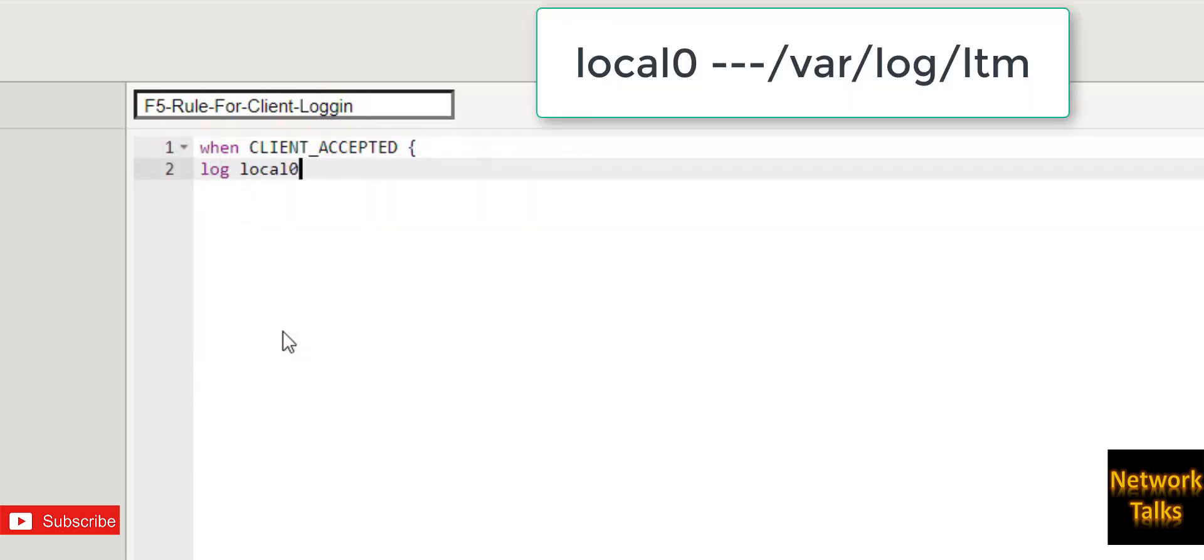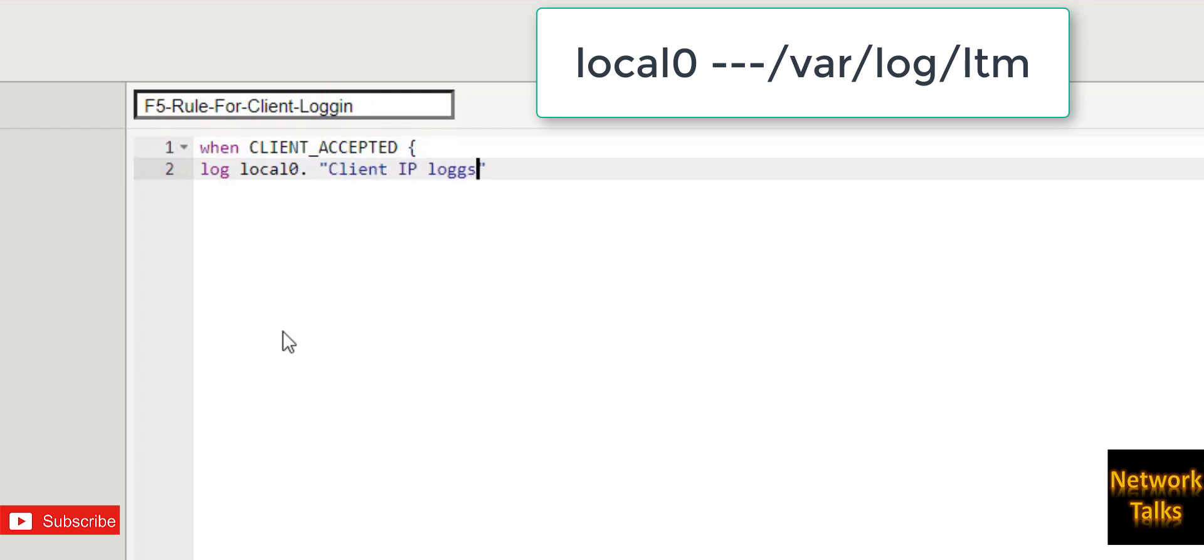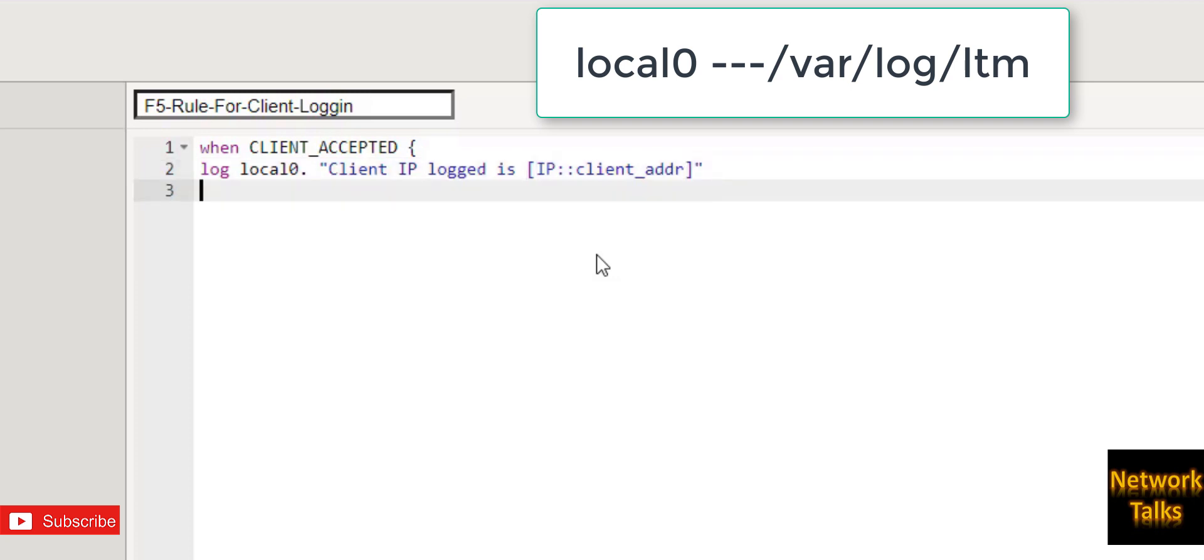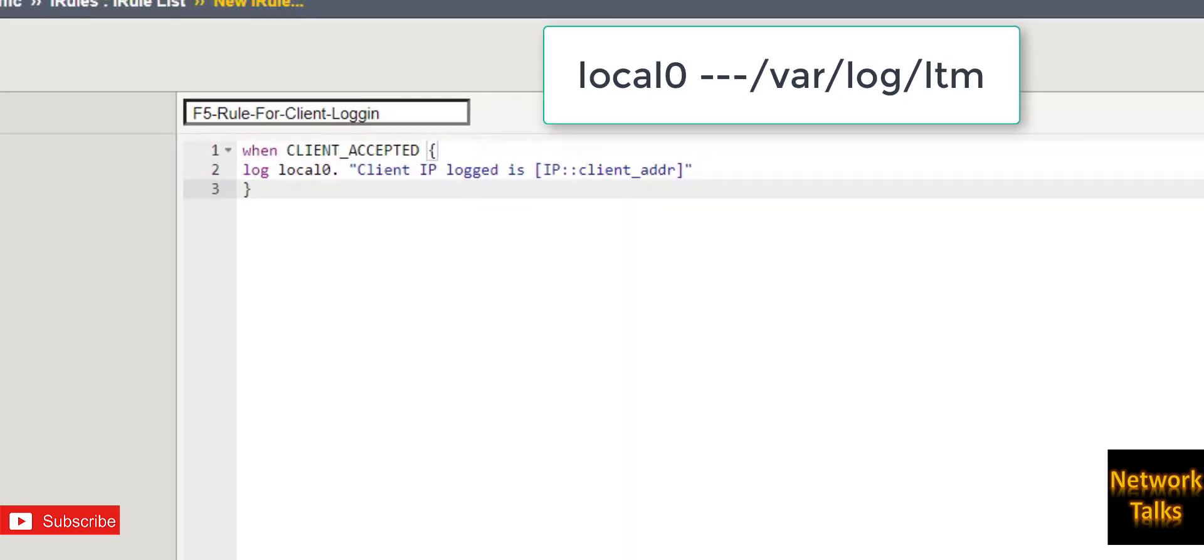Under curly bracket, log local0. So local0 is my location. The default location for local0 is /var/log/ltm. So under this path on the F5, my client IP will get stored. Most of you are already aware but this is just for the information. And my specific message would be "Client IP logged is" under square bracket IP::client_addr.